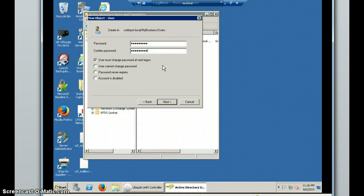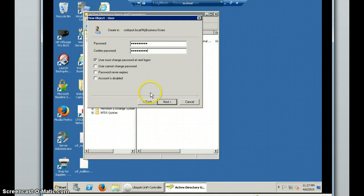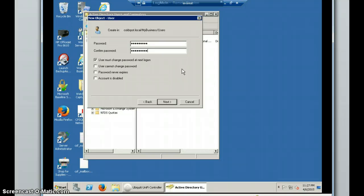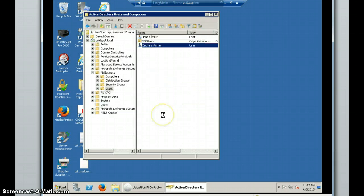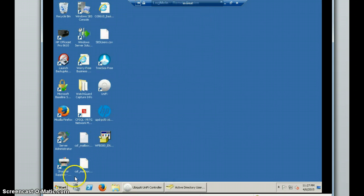And you want to put user must change password on the next logon. So the first time that user logs on, instead of using the password that you created, they can create their own password and start having their own information instead of you knowing their password and having that information. Then Next, and then Finish. And that's it.